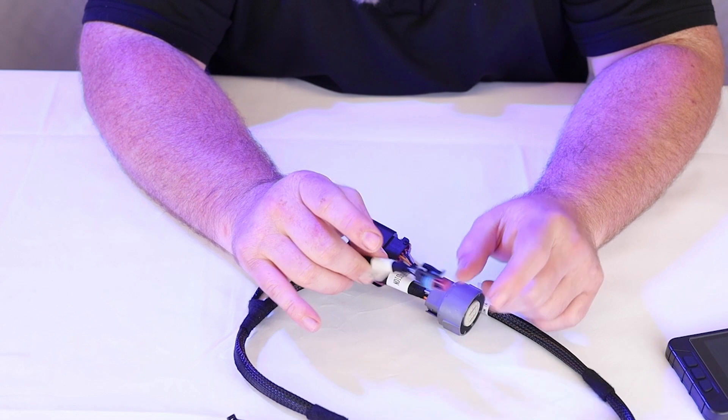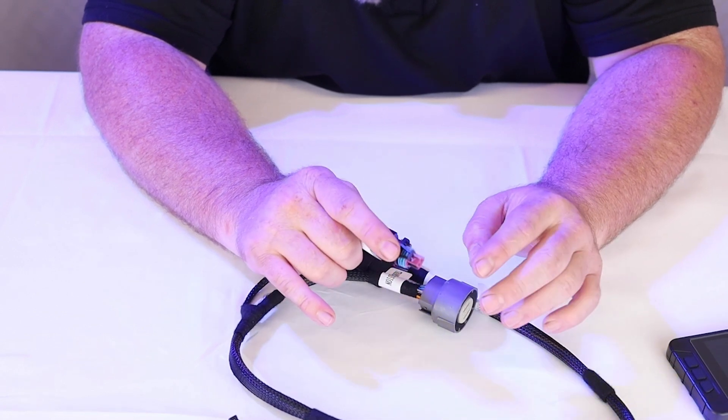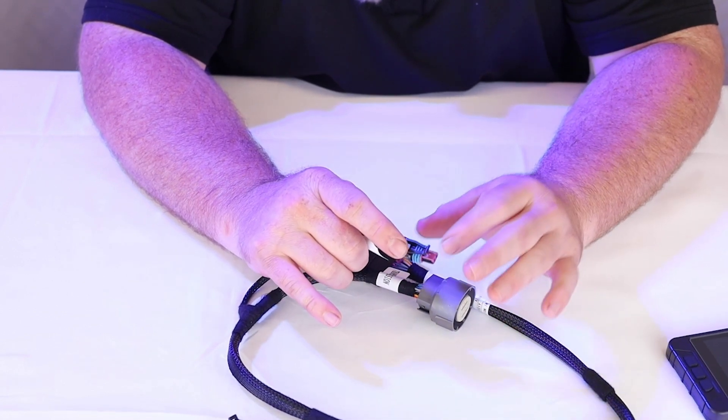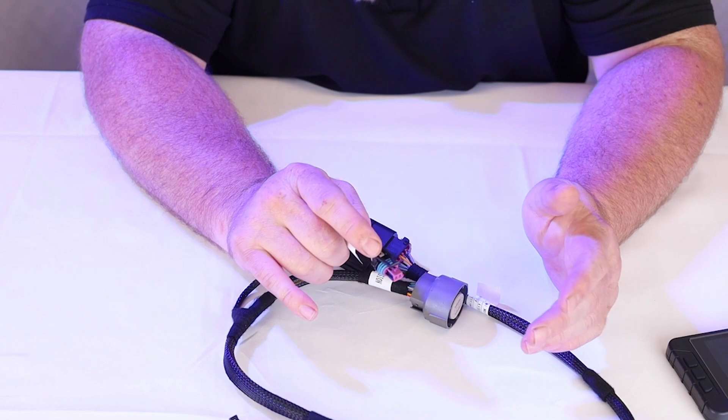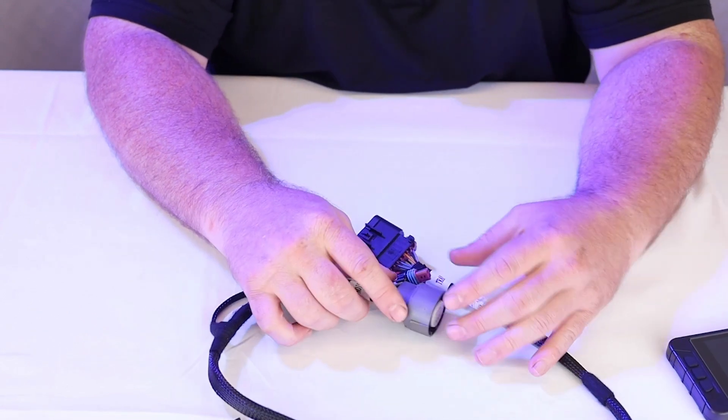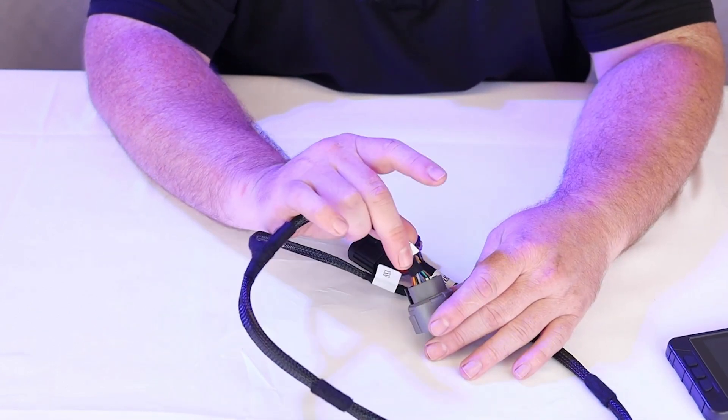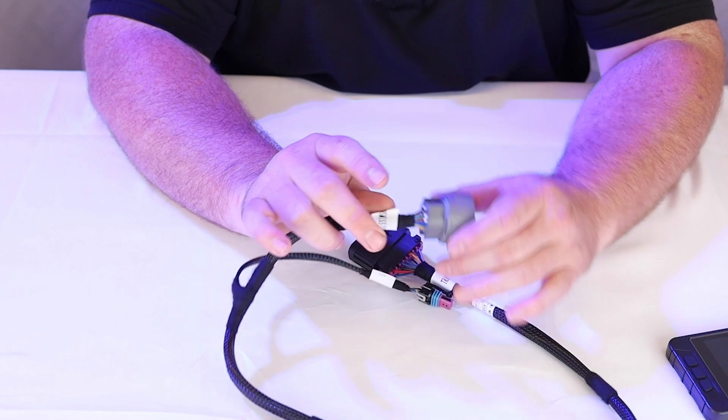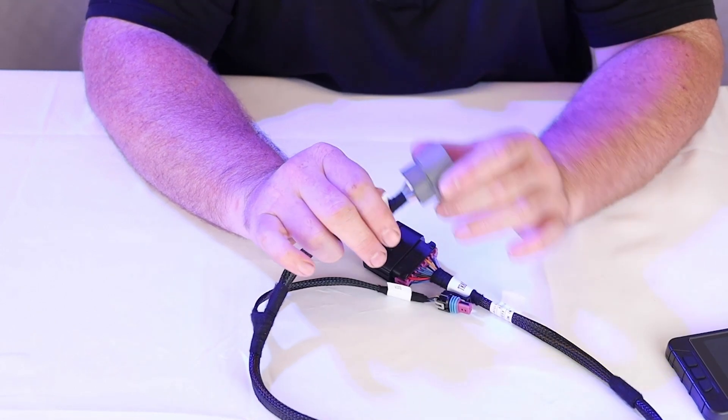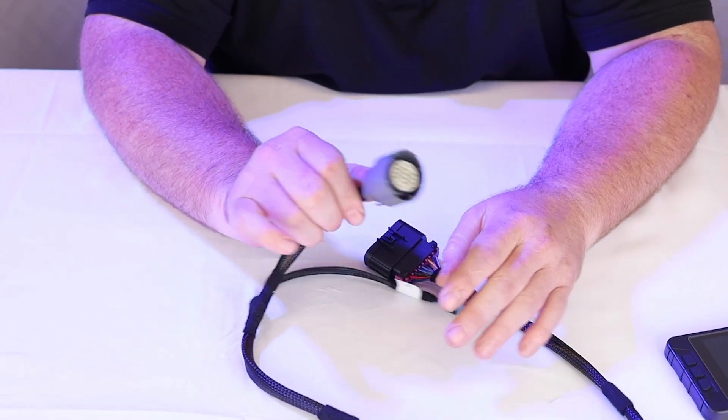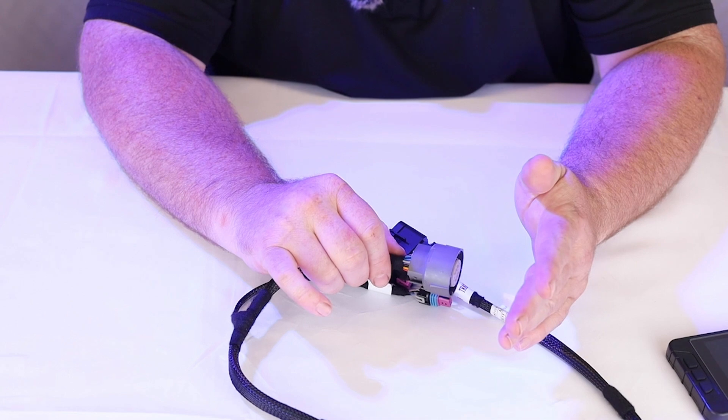It plugs in. Some of the older 4L60s and 80s will have a different style vehicle speed sensor. They actually make adapters out there on the internet that will go from this style to the older previous style. The only thing you have to worry about when you're doing a 4L60 swap into your car is this is more of a 13 pin situation.